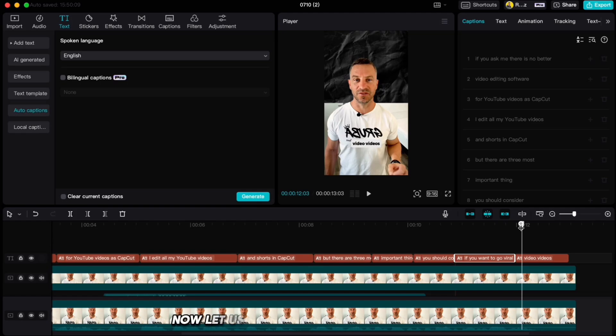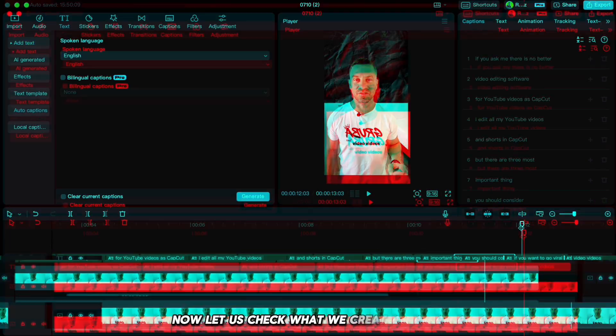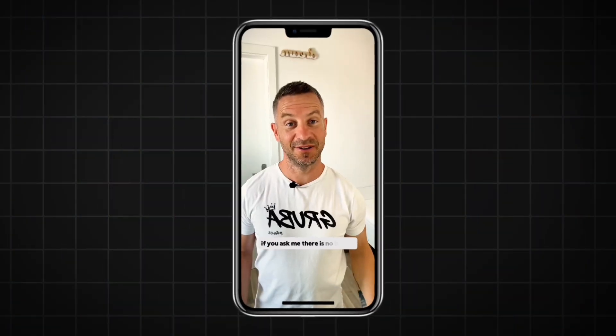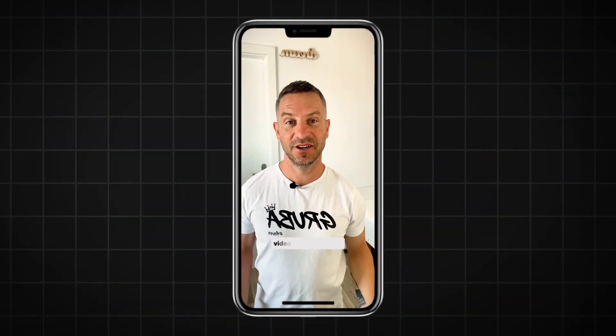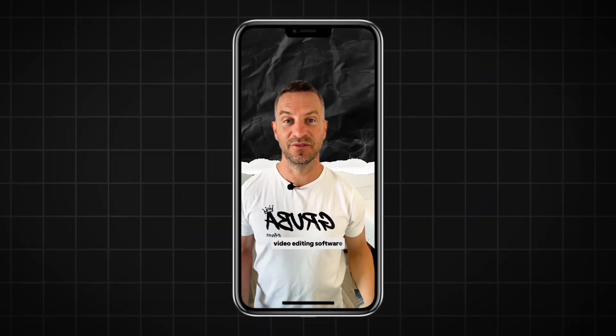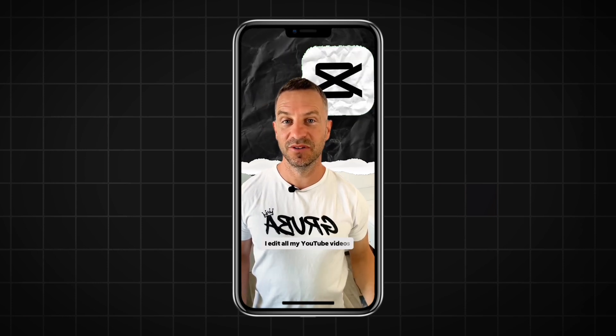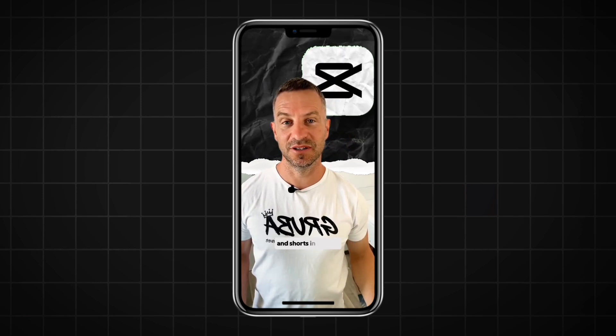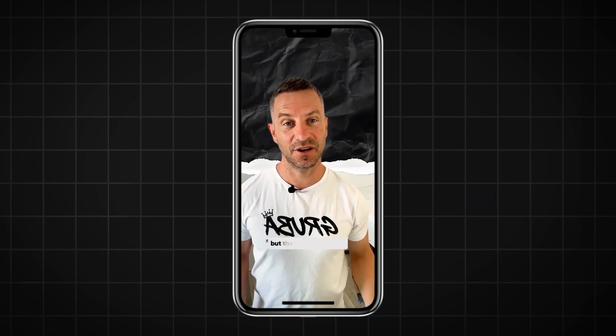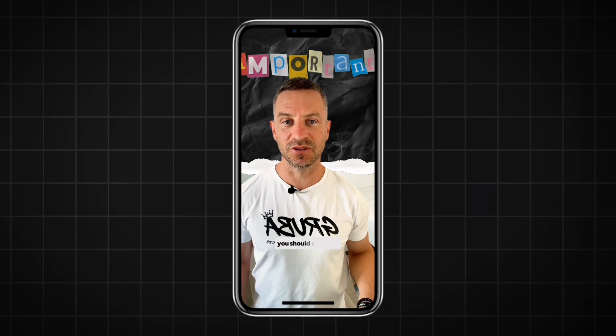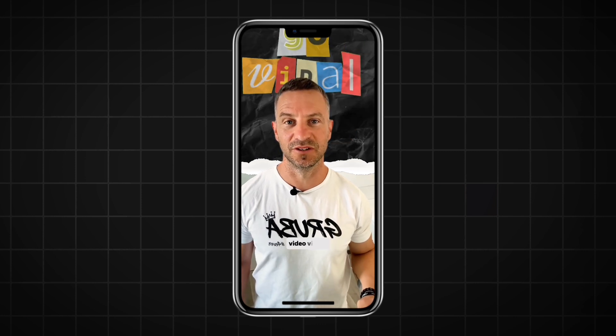Now let us check what we created today. If you ask me, there is no better video editing software for YouTube videos as CapCut. I edit all my YouTube videos and shorts in CapCut, but there are three most important things you should consider if you want to go viral with your videos.